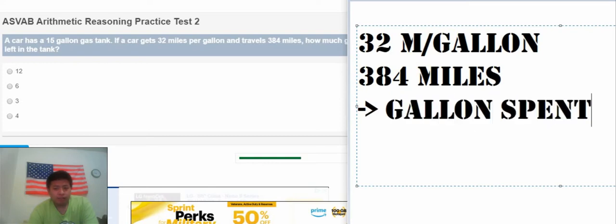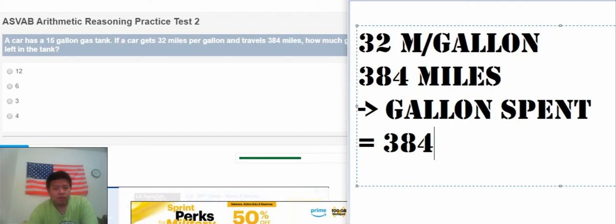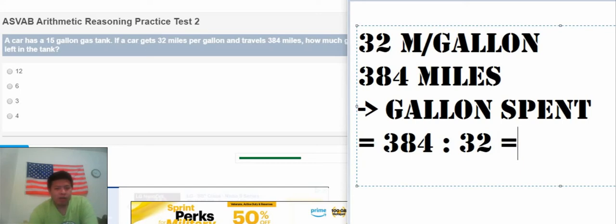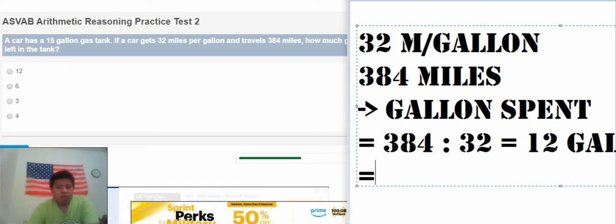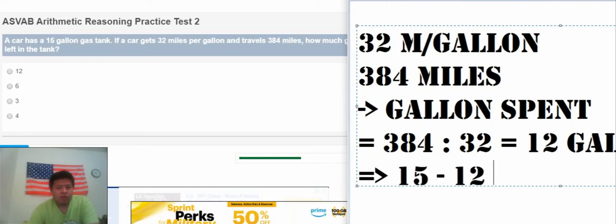To calculate the gallon tank, we have 384 divided by 32. We will get about 12 gallons. So that we have 15 minus 12, that's 3 gallons.